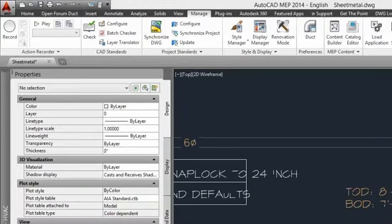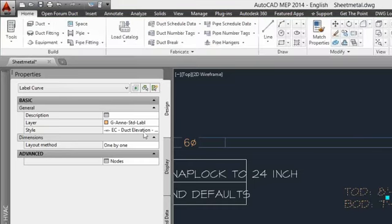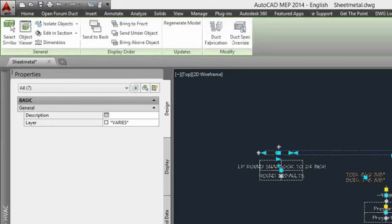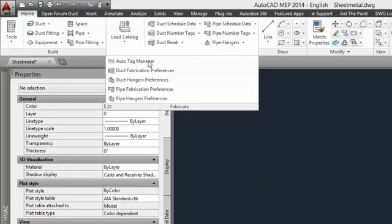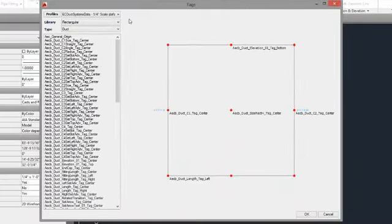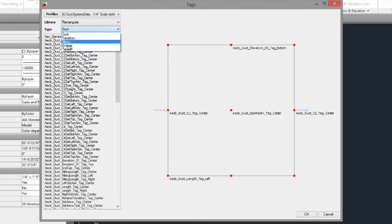That covers labels. For duct work, you're probably not going to use labels much — most of the time we'll be using tags. The reason is that East Coast has created a module that will automatically tag your duct for you, so you don't have to place tags manually for most duct items. We call that the auto-tag manager. Bringing it up, the auto-tag manager gives you options to choose rectangular, round, oval, or multi-shape items, and then you can choose duct, transition, elbow, end cap, or take-off.